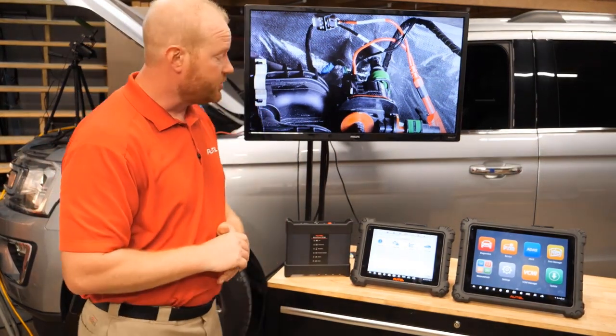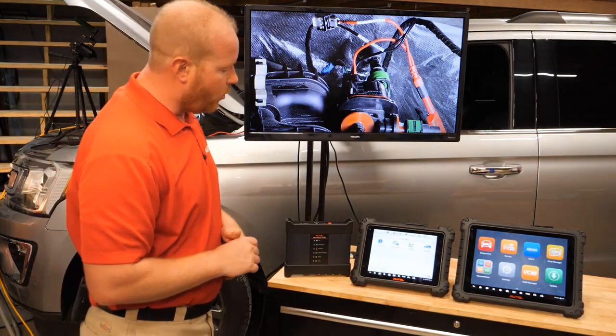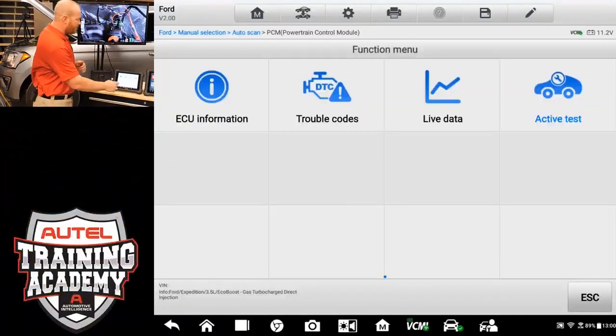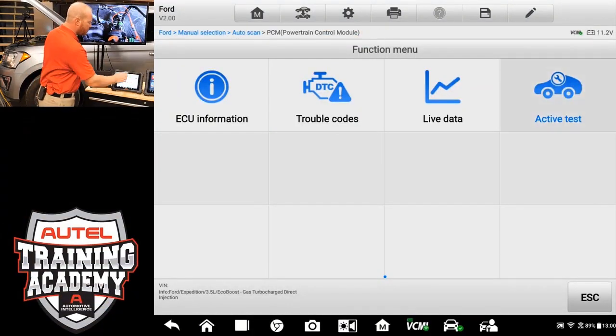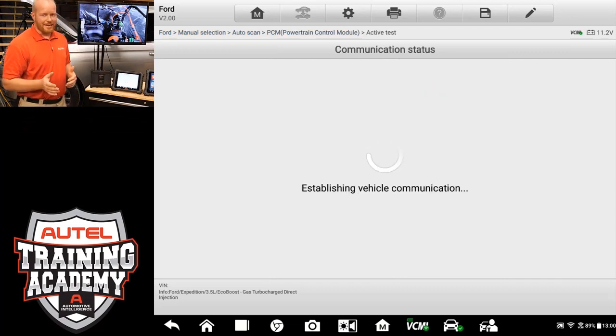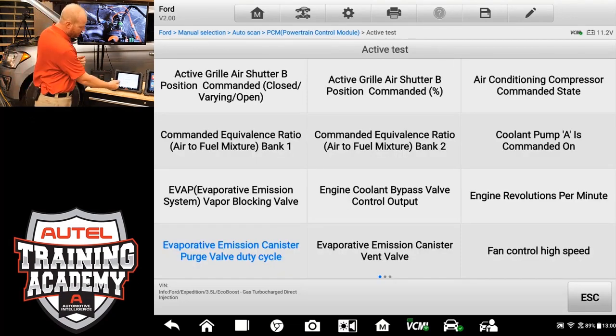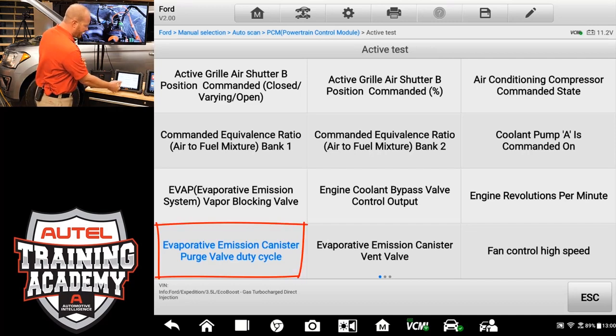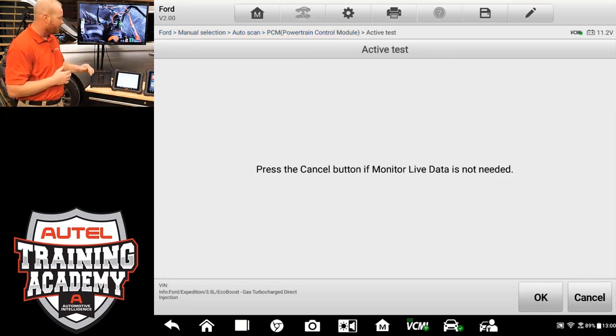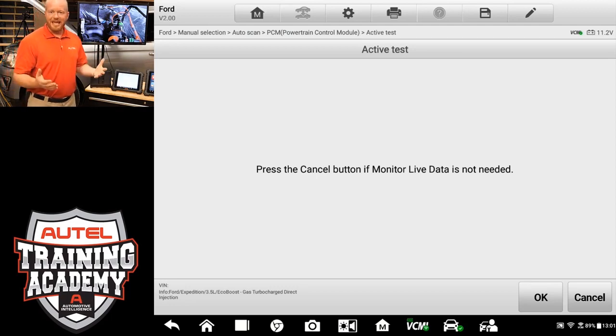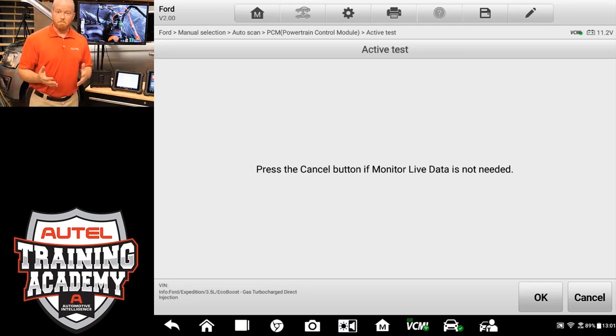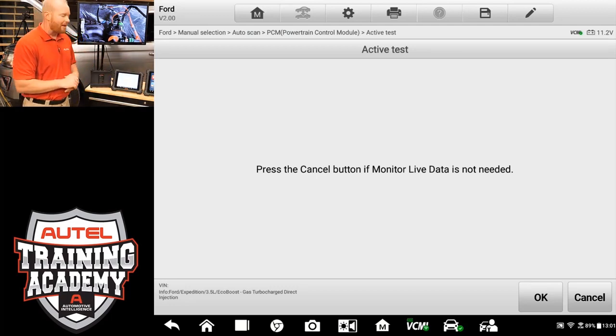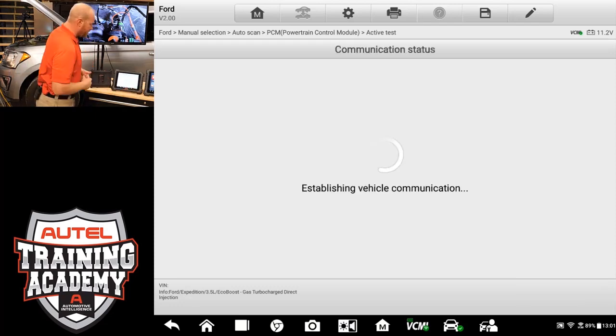What we're going to do on our scan tool using the MS919, we're going to go into our PCM module and we're going to go ahead and select active test. Now, the key is on on this vehicle. And down here in the bottom corner, you're going to see evaporative emissions, canister purge valve duty cycle. I'm going to go ahead and select that one. It asks me if I want to see any live data. At this time, I don't need to see any live data. We're going to click cancel.